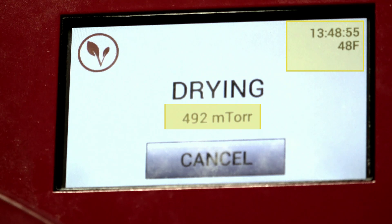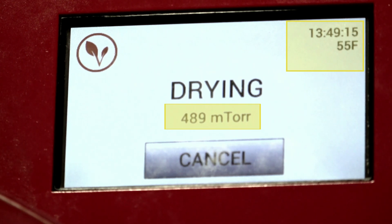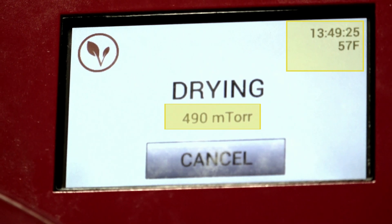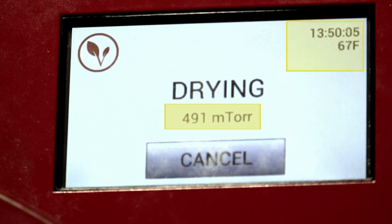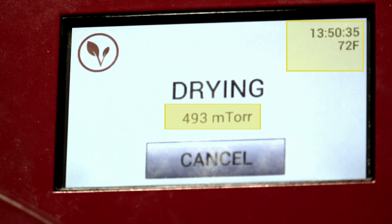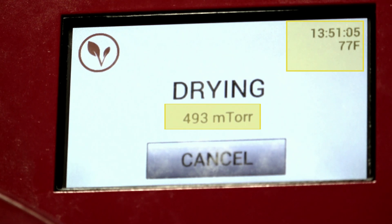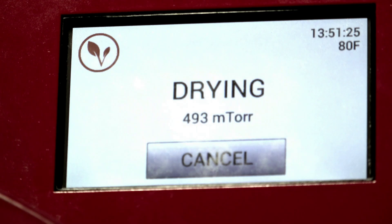So we showed you a full cycle there, and that was a long cycle. As the freeze drying process goes, those cycles will become shorter and shorter and shorter. We'll demonstrate that in the next clip.